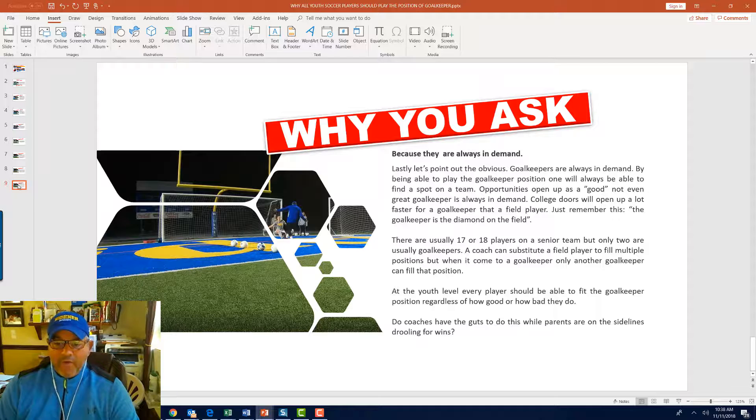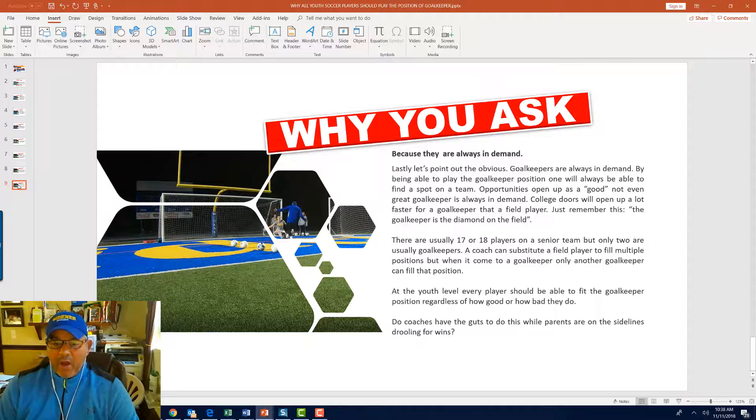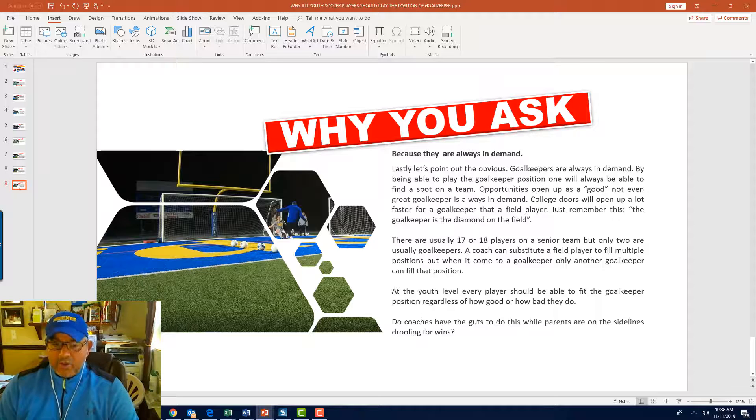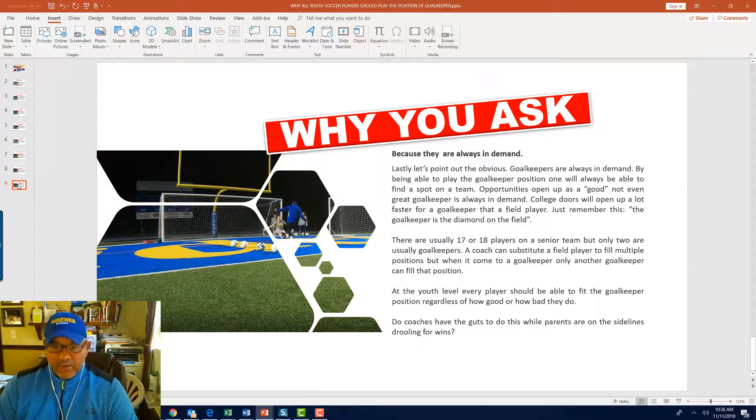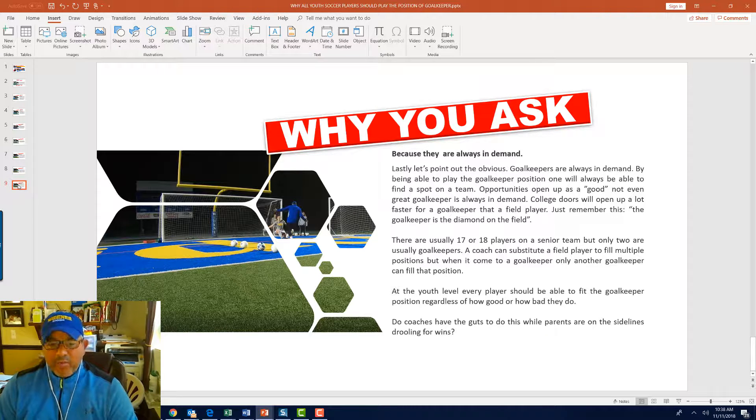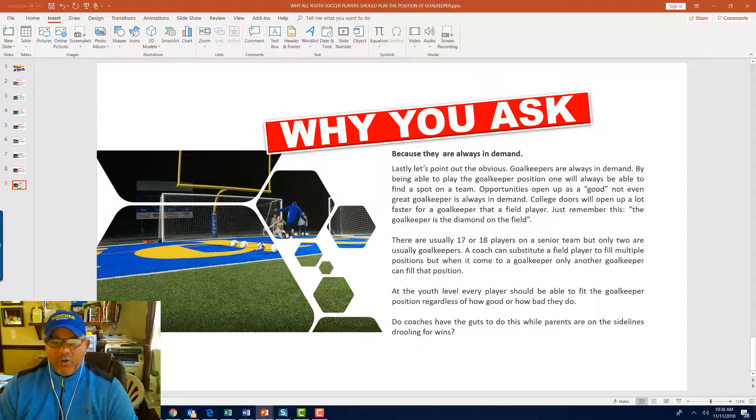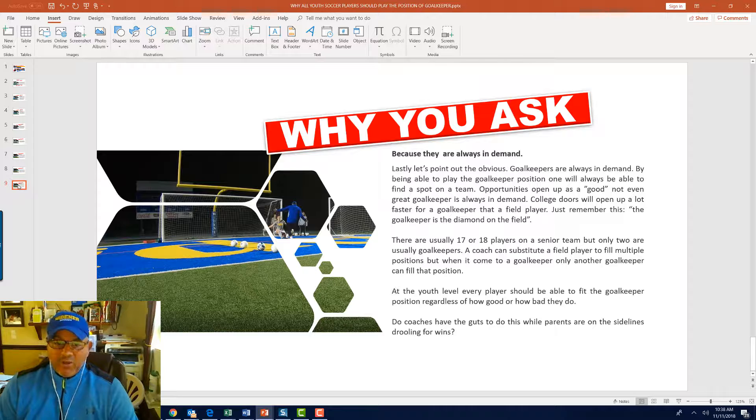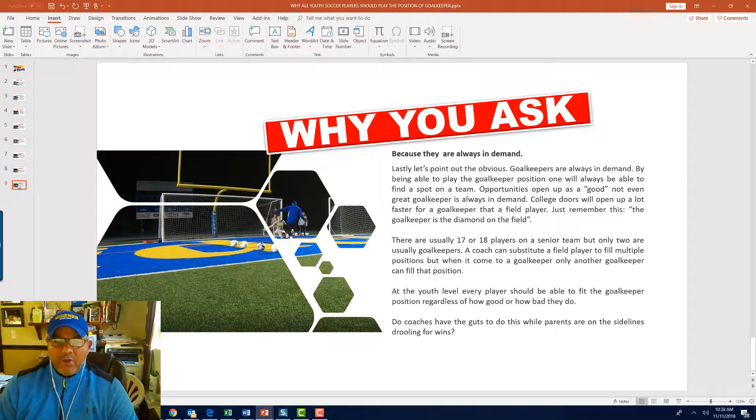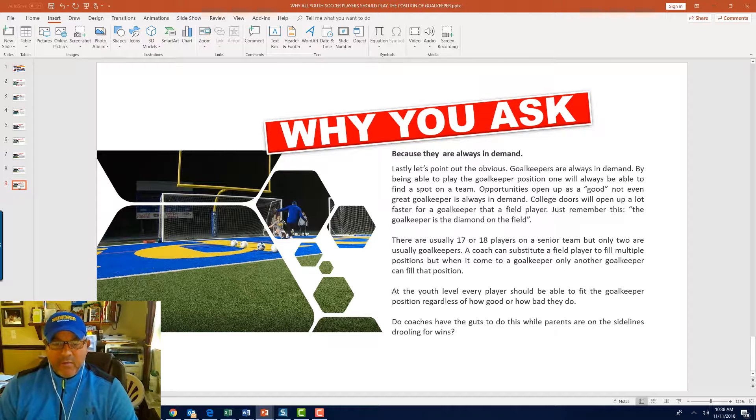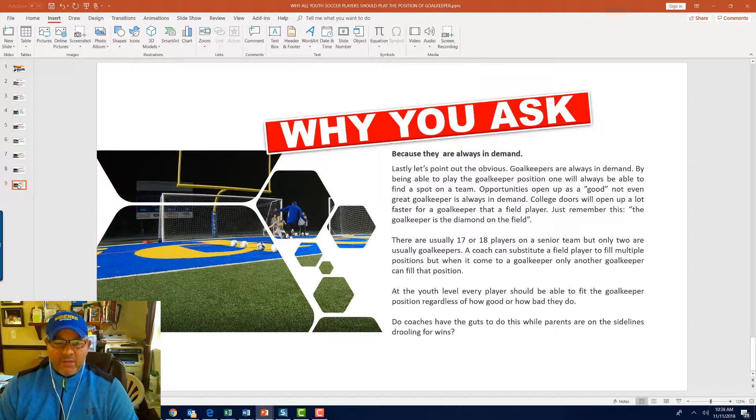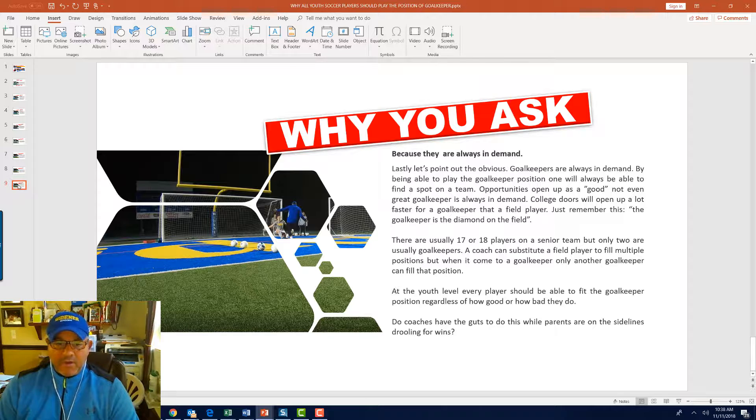At the youth level, every player should be able to fit the goalkeeper position regardless how good or how bad they are. Do coaches have the guts to do this while parents are on the sidelines, drooling over wins, and putting pressure on the coaches not to let little Johnny play the goal because he's just not that good at it? Do you guys have the guts to do that? Parents, do you understand why? This is coach Nico, Just for Keepers. See you soon.